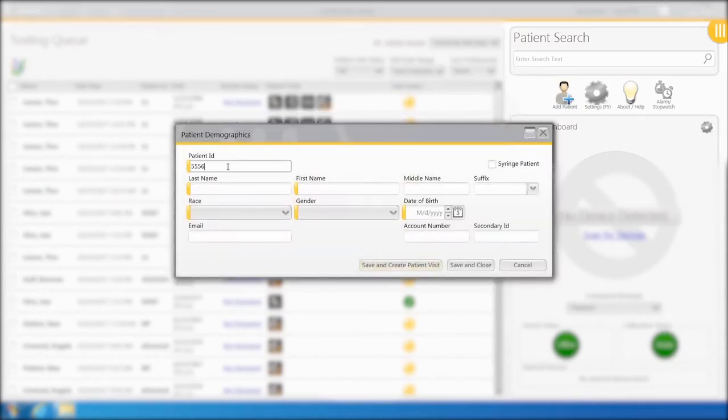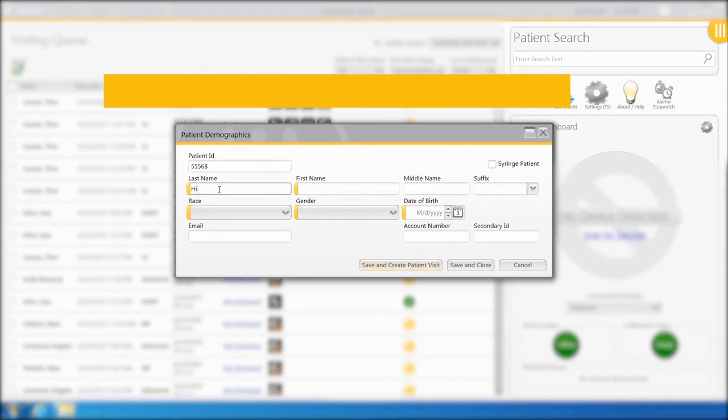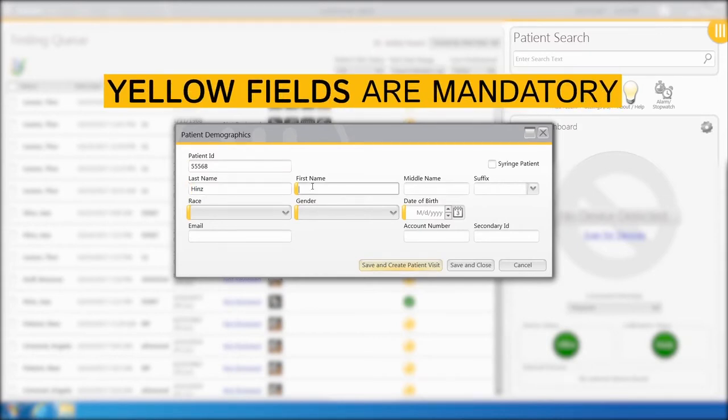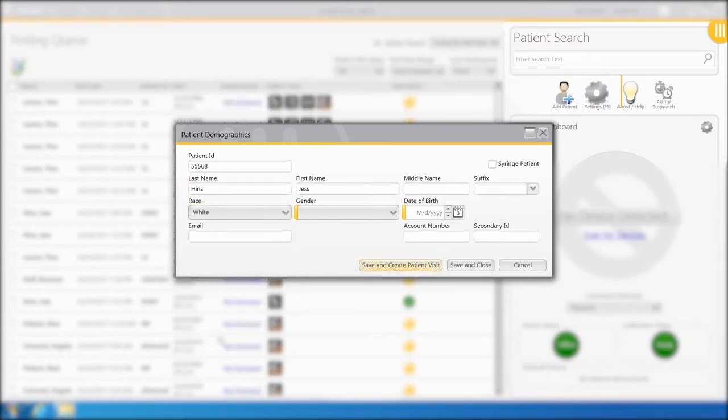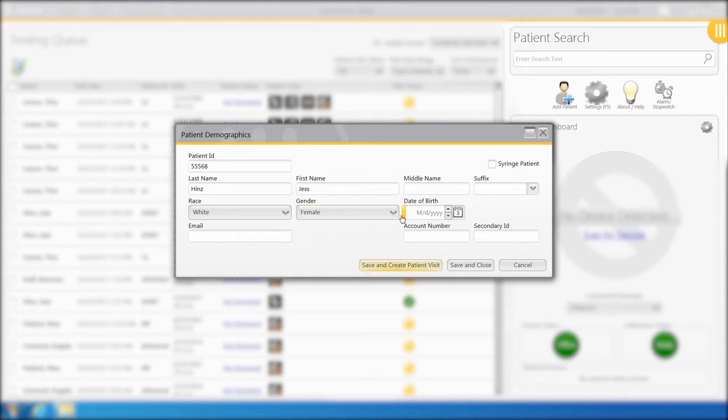Fill in the patient data. The fields with yellow on the left side are mandatory. Select Save and Create Patient Visit.